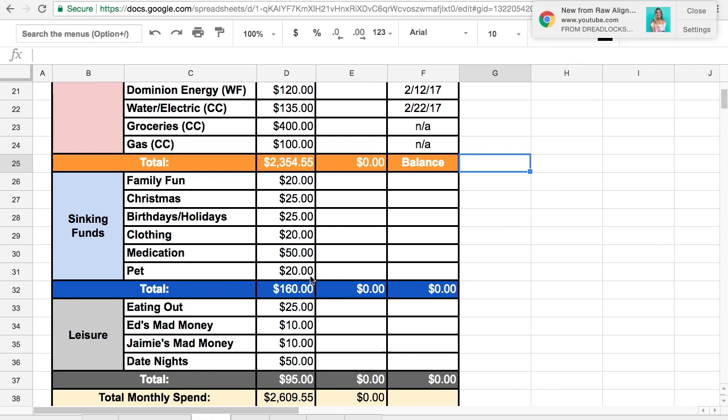And then the pet care, this would be just for food. We would probably not have savings for extra, extra things for him at that point.